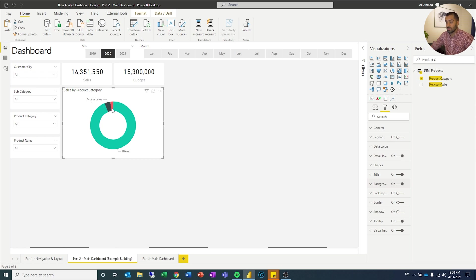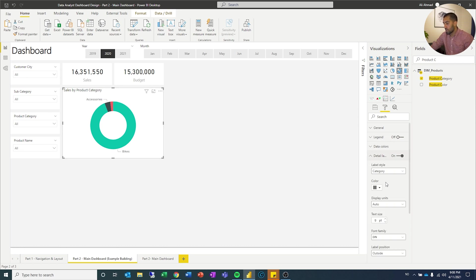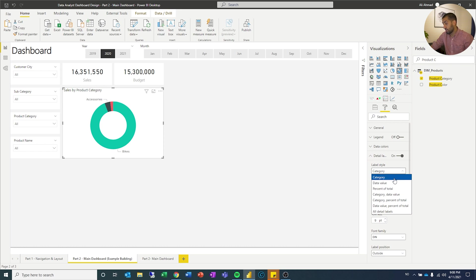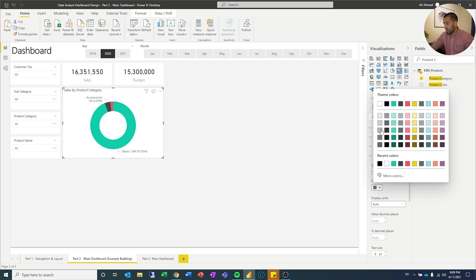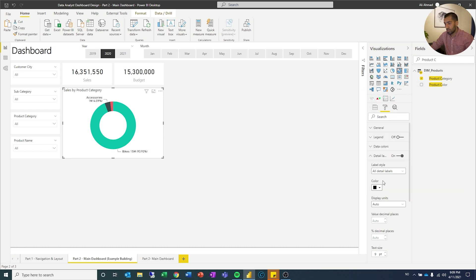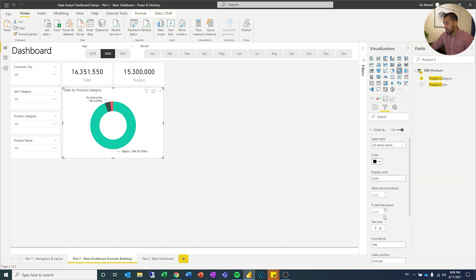And I like to put on more of the details on the labels. You can see it says accessories and bikes. Here you can go in. You can see category. There's a lot of different ones you can do. I like to put all detail labels. And then this one I'm going to make this one easy to see too, and I want it to be smaller.